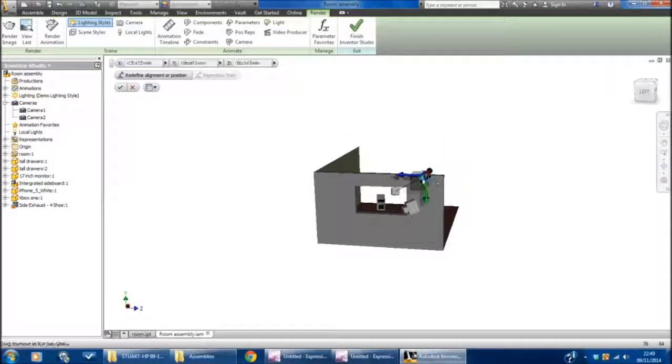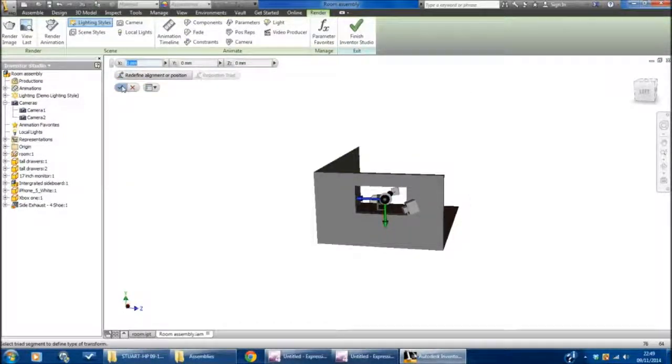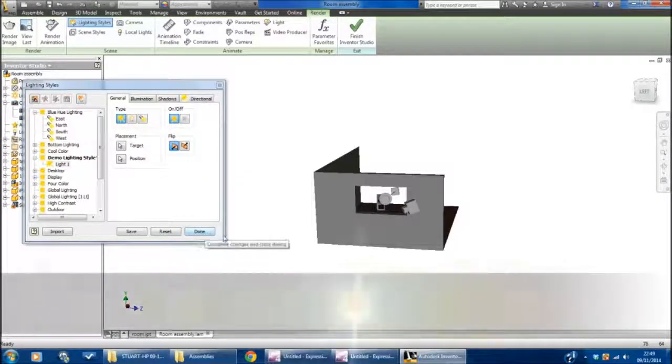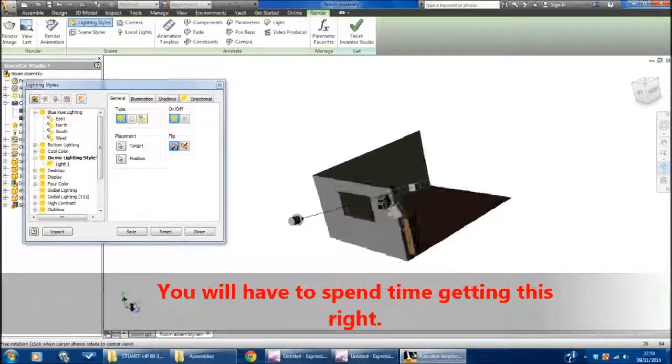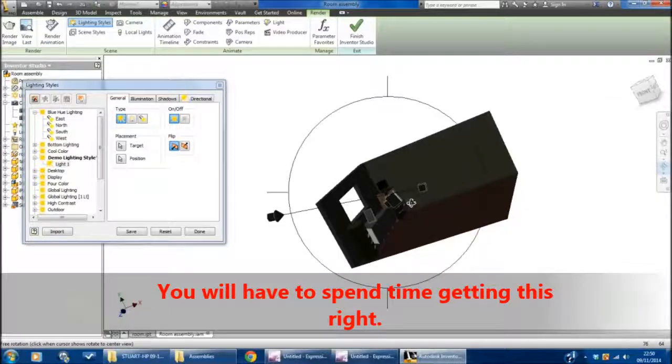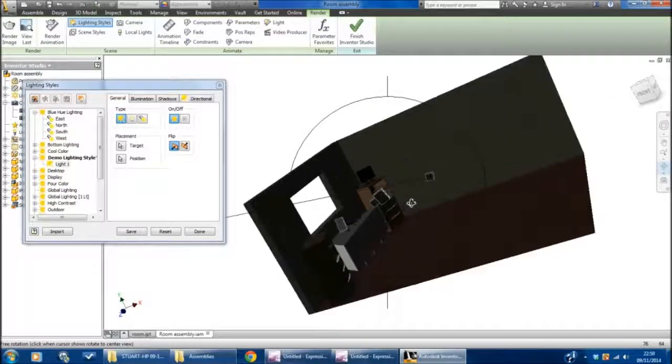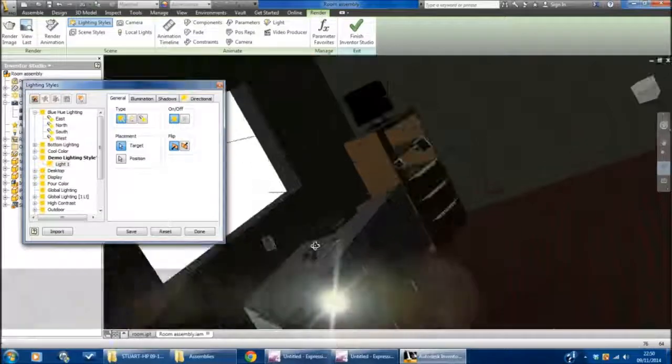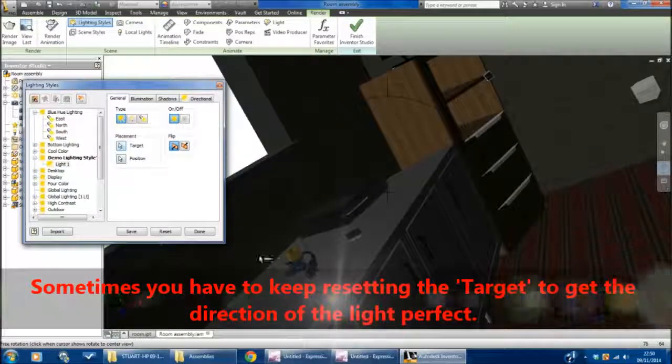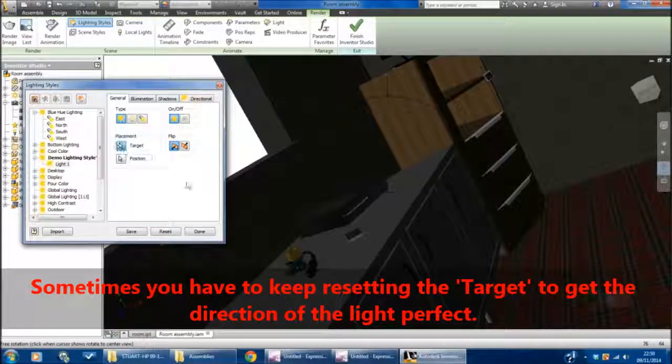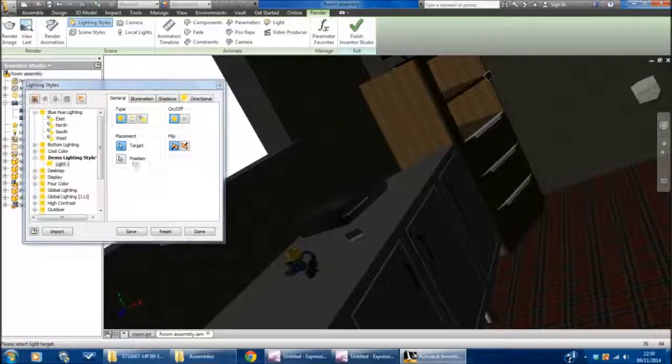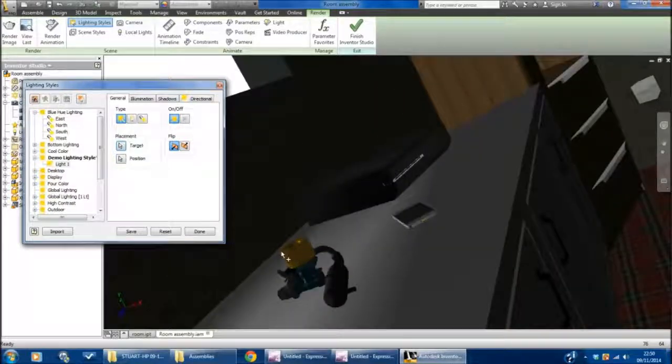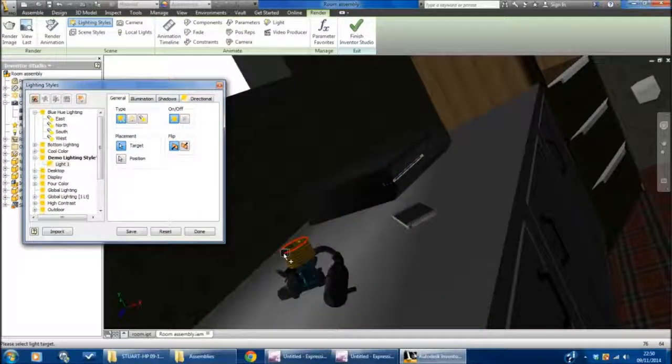Hopefully, I've now got this light shining through the window in the direction of the engine. I'm going to tell it the target. The target should be there.